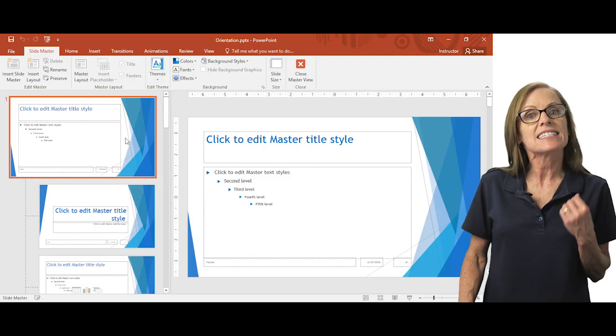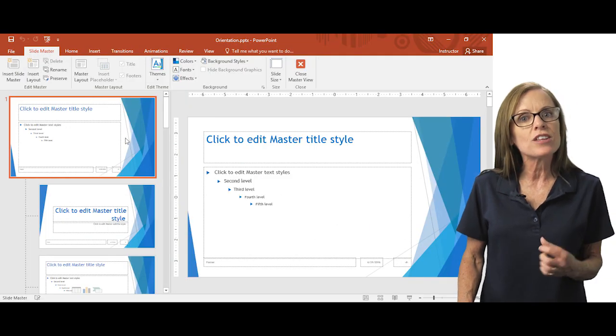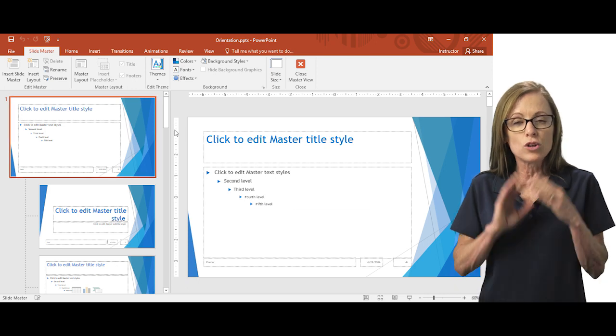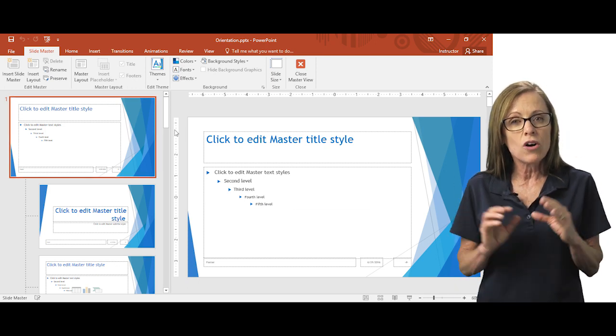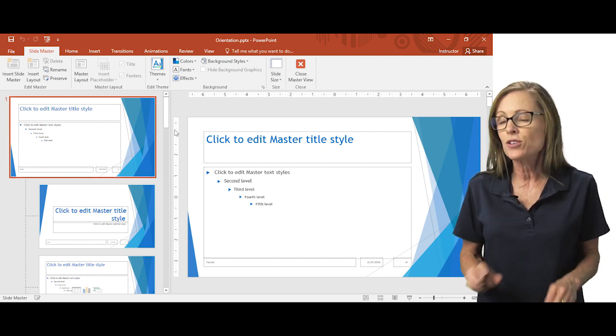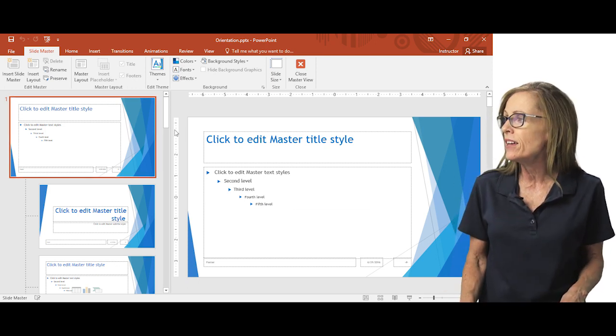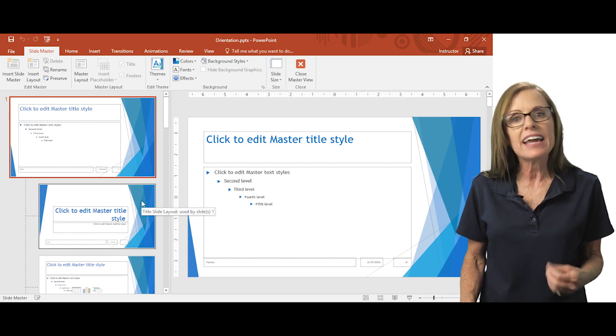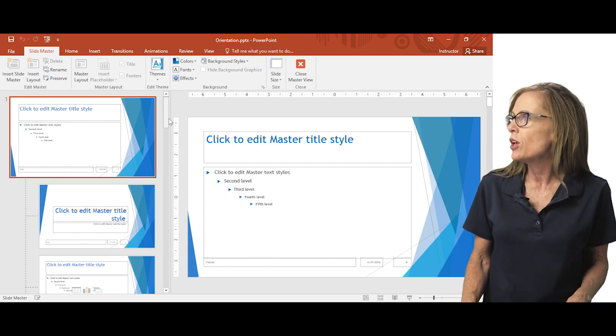So here's that slide master that controls globally all the other slides that are built on it. And here's the layout masters below it.